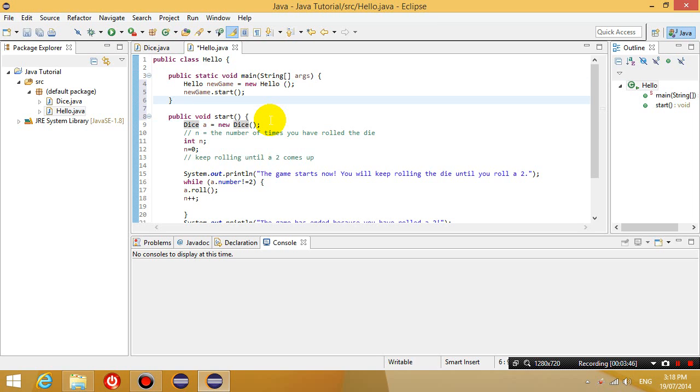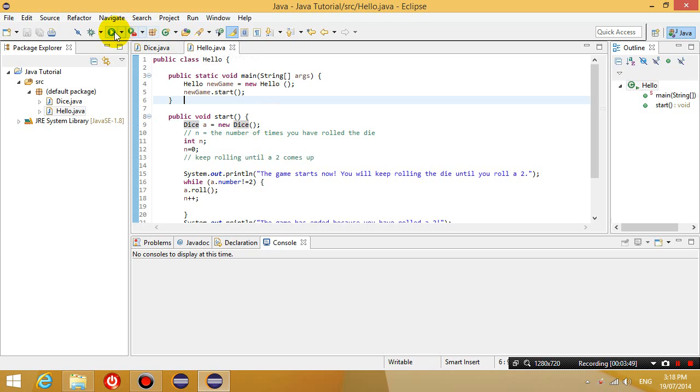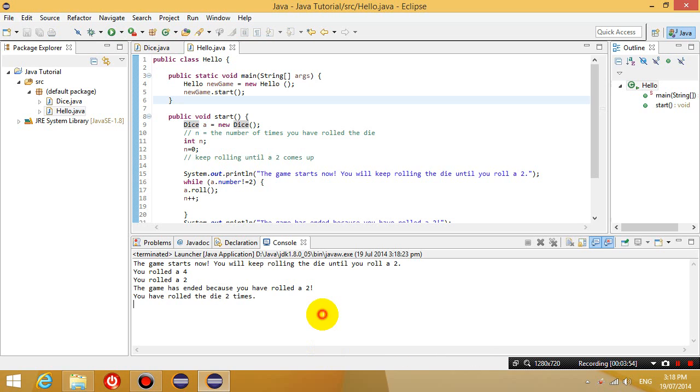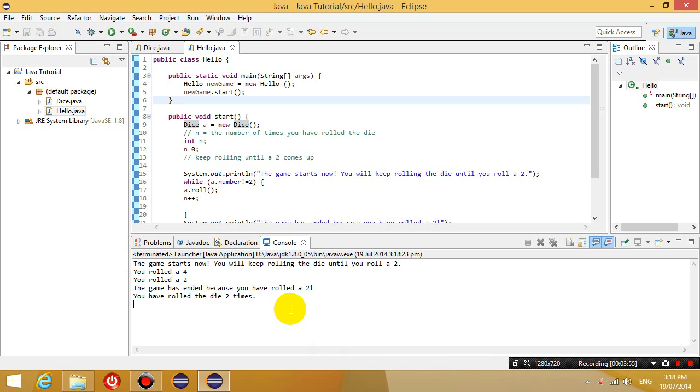Okay, so if we save this and we run the program, okay, it still does exactly the same thing as before. So it still rolls the dice, one die, and it stops rolling until it gets to a 2. So it still does the same thing,